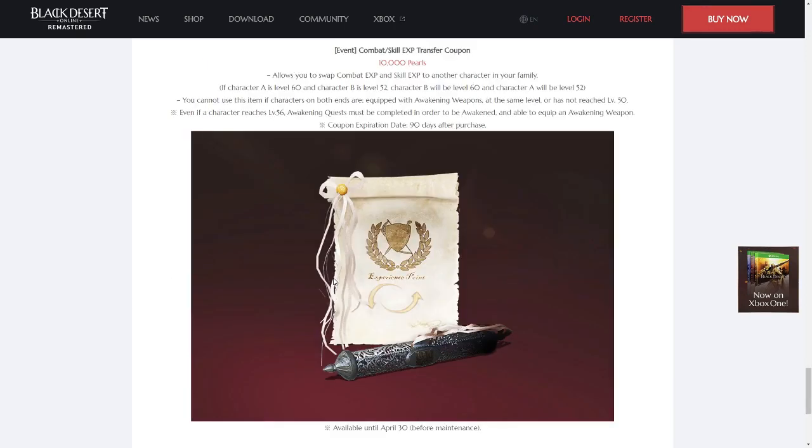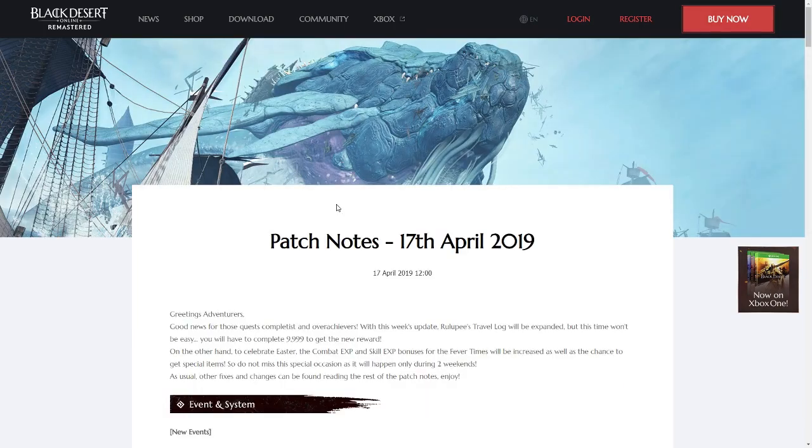And lastly, you can now do a combat and skill EXP transfer for the low price of $100. Holy shit.